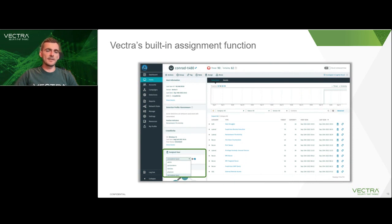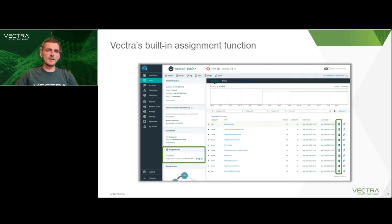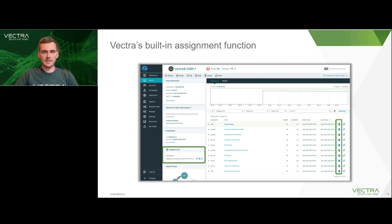Assigning an entity works basically exactly the same from the assigned users box in the sidebar of the entity's individual page. In this case, we are seeing the host page of Conrad T480. Once you select which user to assign the entity to, the assignment box will change to show who has been assigned to the entity and also by whom and when. When an assignment has been created, all detections within that entity will also be assigned to the same user, with all the icons turning solid. Any new detections that come in while there's an active assignment will also be assigned to that user.